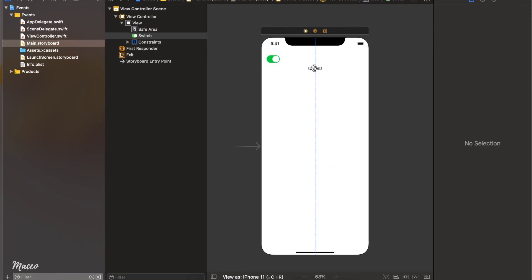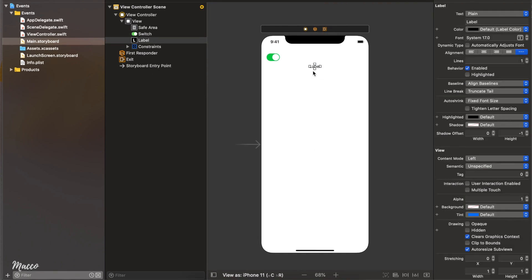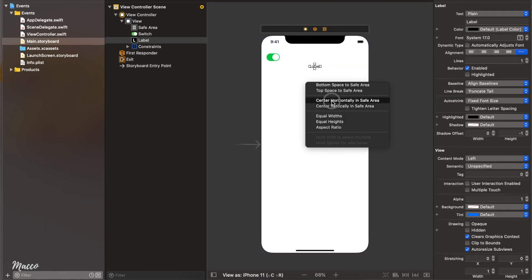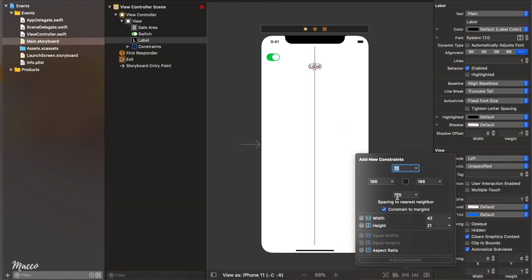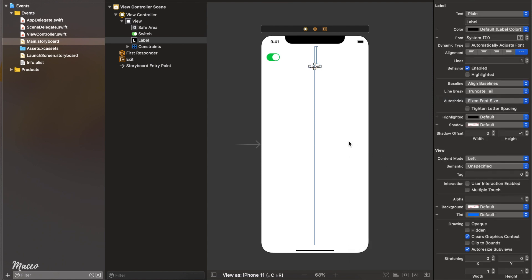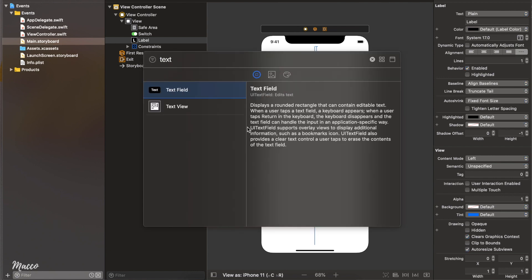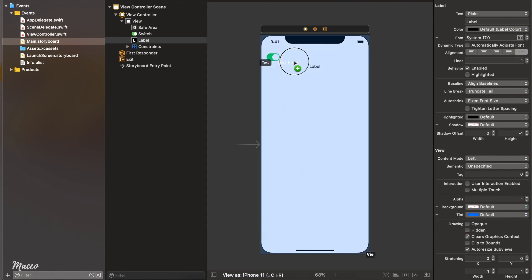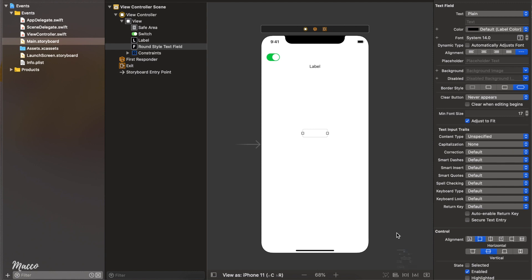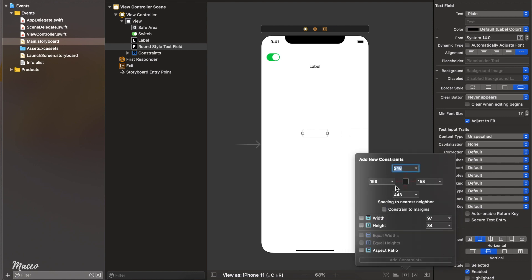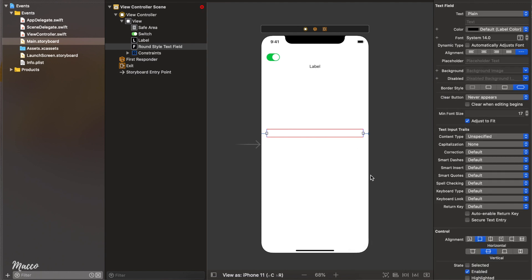Next we're going to add a label — click and drag it to the center of the screen and anchor it horizontally to center, then give the top constraint of 72. Next we're going to have a text field at the center of the screen, so click and drag it near the center and constrain it to the left and right with 20 and 20.